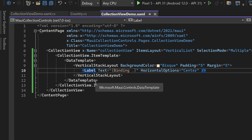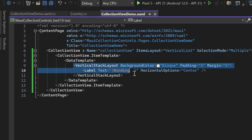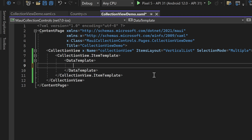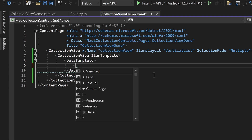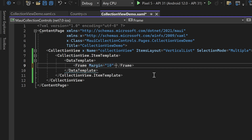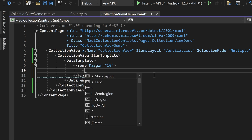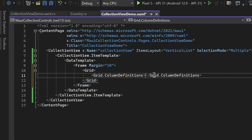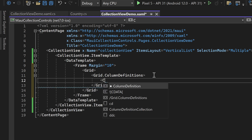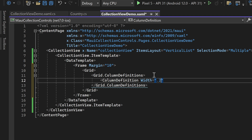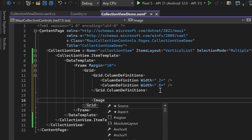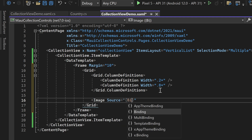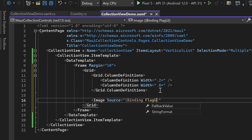Next, let's proceed with making modifications to the Collection View's ItemTemplate design. We'll start by removing the previous vertical stack layout and create a new design for the items. First, let's place a Frame with some margin to provide visual distinction. Inside the Frame, we'll add a Grid. Within the Grid, we need to assign the Grid.ColumnDefinitions — let's set the grid to have two columns with assigned widths. Now we can add an Image to the item template and bind the image's Source property to the FlagUrl property of the Country object. We can assign the grid cell position to place the image in the first column.